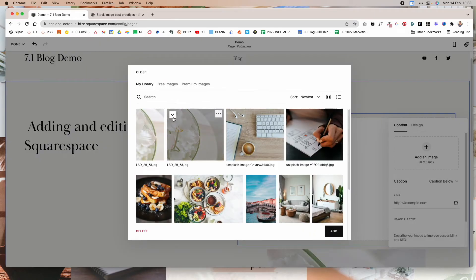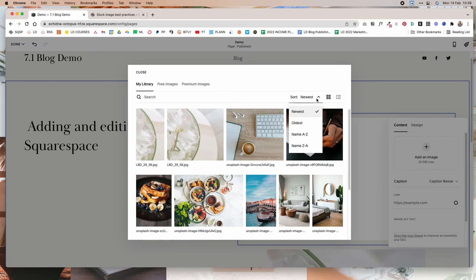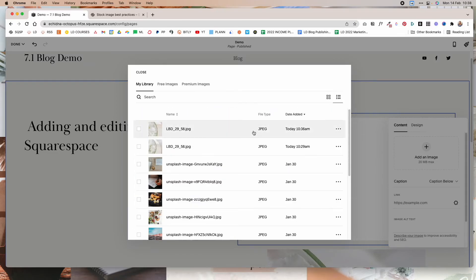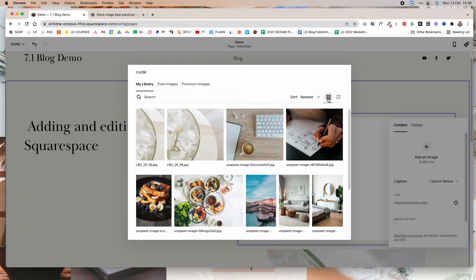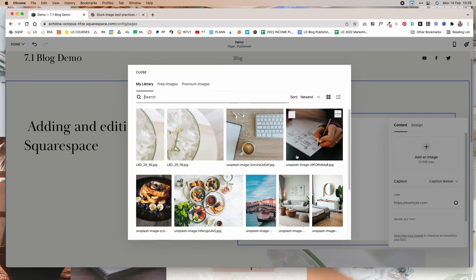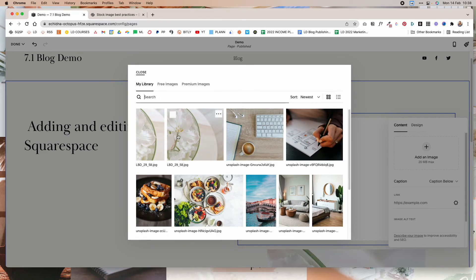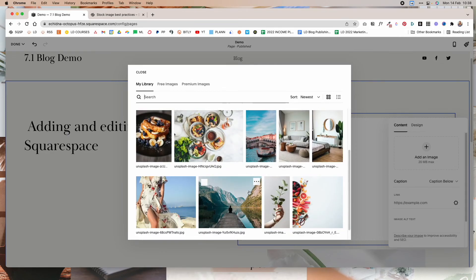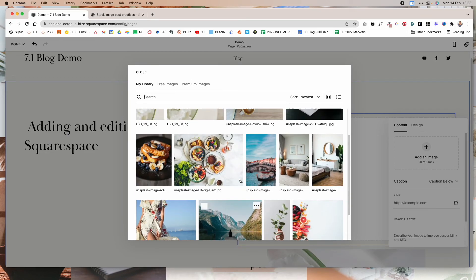And if you click on the image itself to select it, you can delete it. And then you can also select or sort images by newest, oldest, by name, and you can change how you view the images. So you can have them in list mode or you can have them in a grid mode like this. And then if you know the image name, you can also search for it by the title. That is how you can work with the image library in Squarespace and how you can add images you've already uploaded to your site.